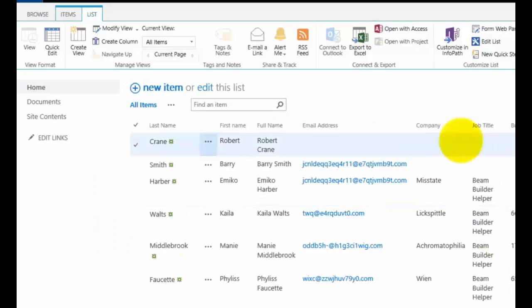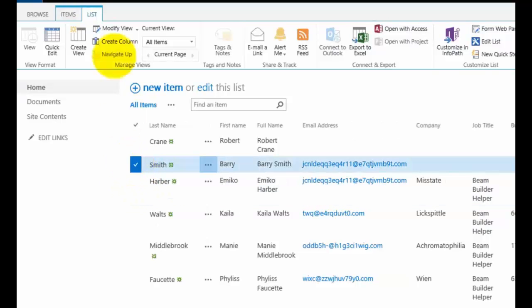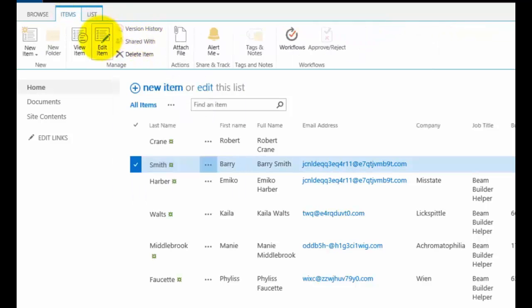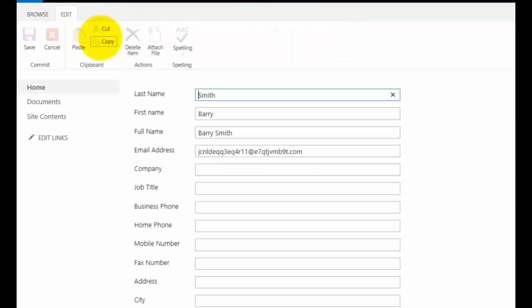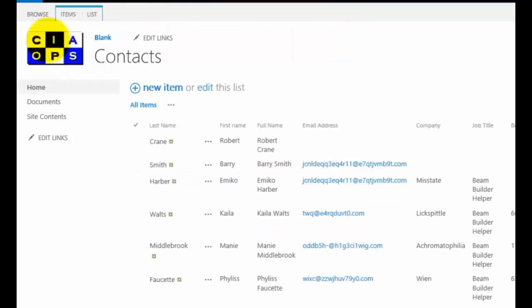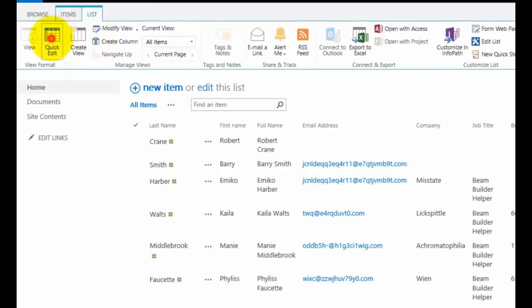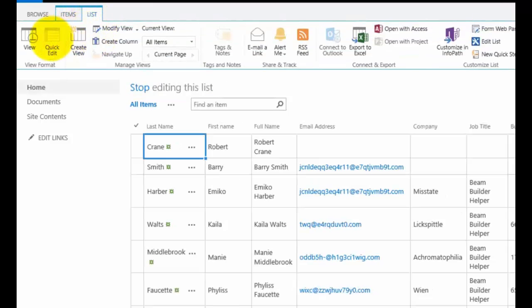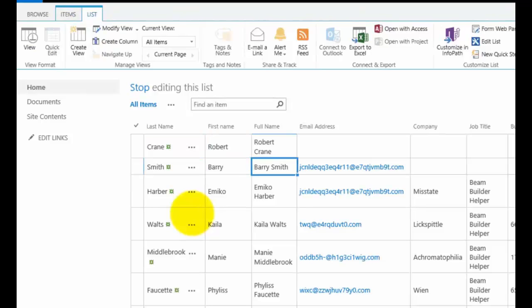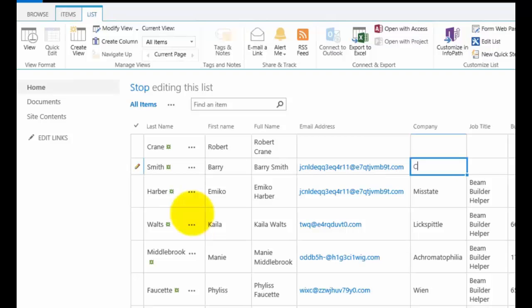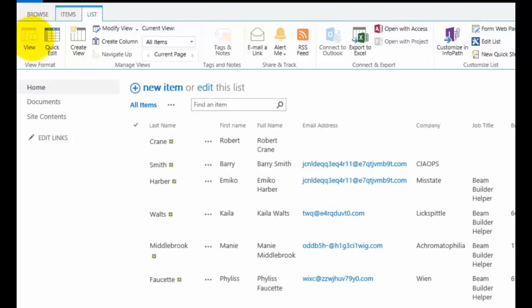So now if I want to edit it, for example, I have to select the record and then I need to go back to items and edit the item as I've always done. So this brings me back to the original long way of doing it. And then once that's saved and updated,